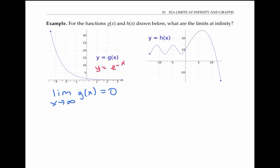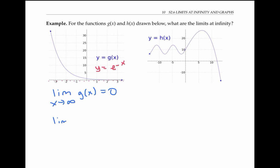So the limit as x goes to infinity of g of x equals zero. But as we head to the left and x goes through larger and larger negative values, our y values don't settle down to a particular finite value — they get arbitrarily large. And so we say that the limit as x goes to minus infinity of g of x is equal to infinity.